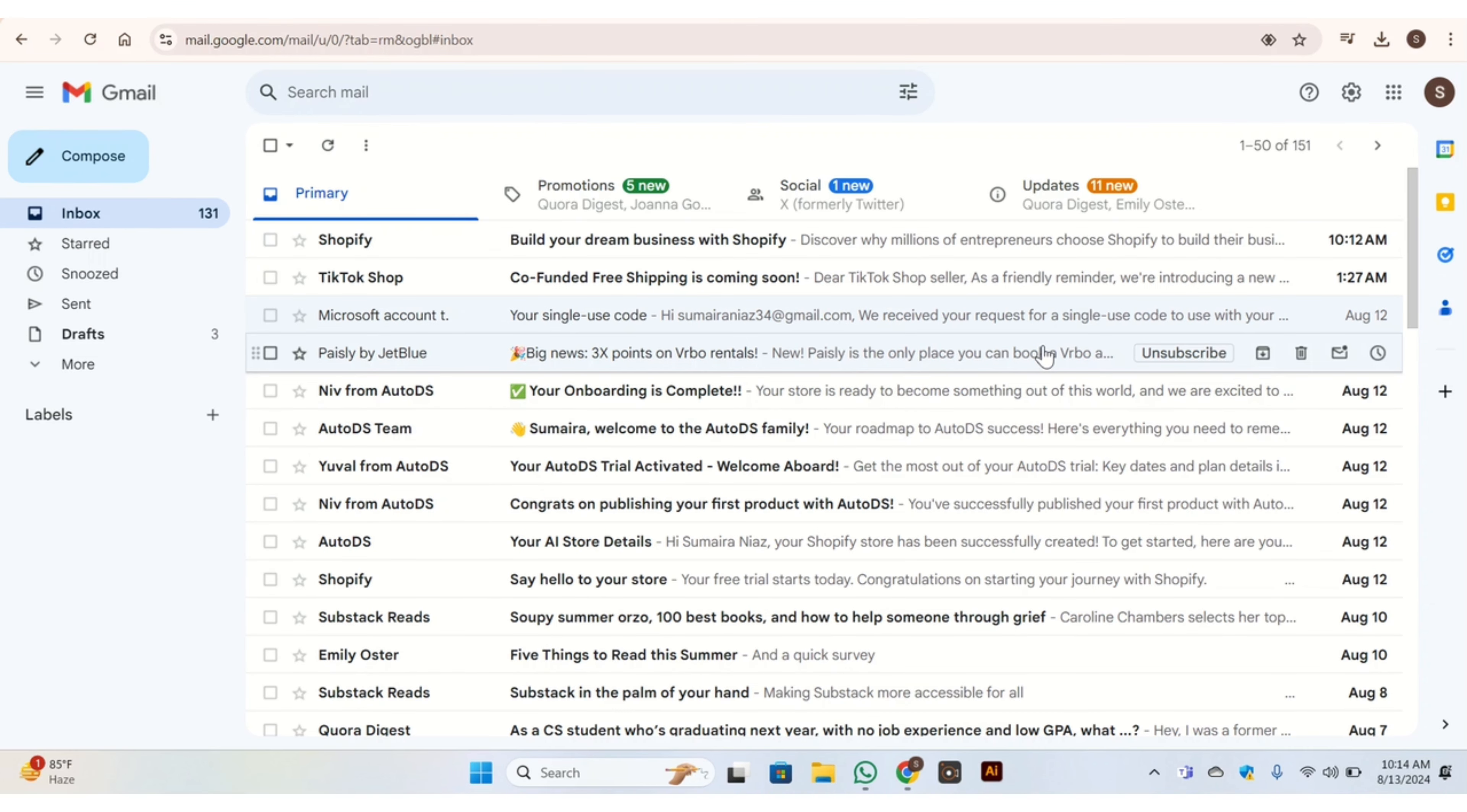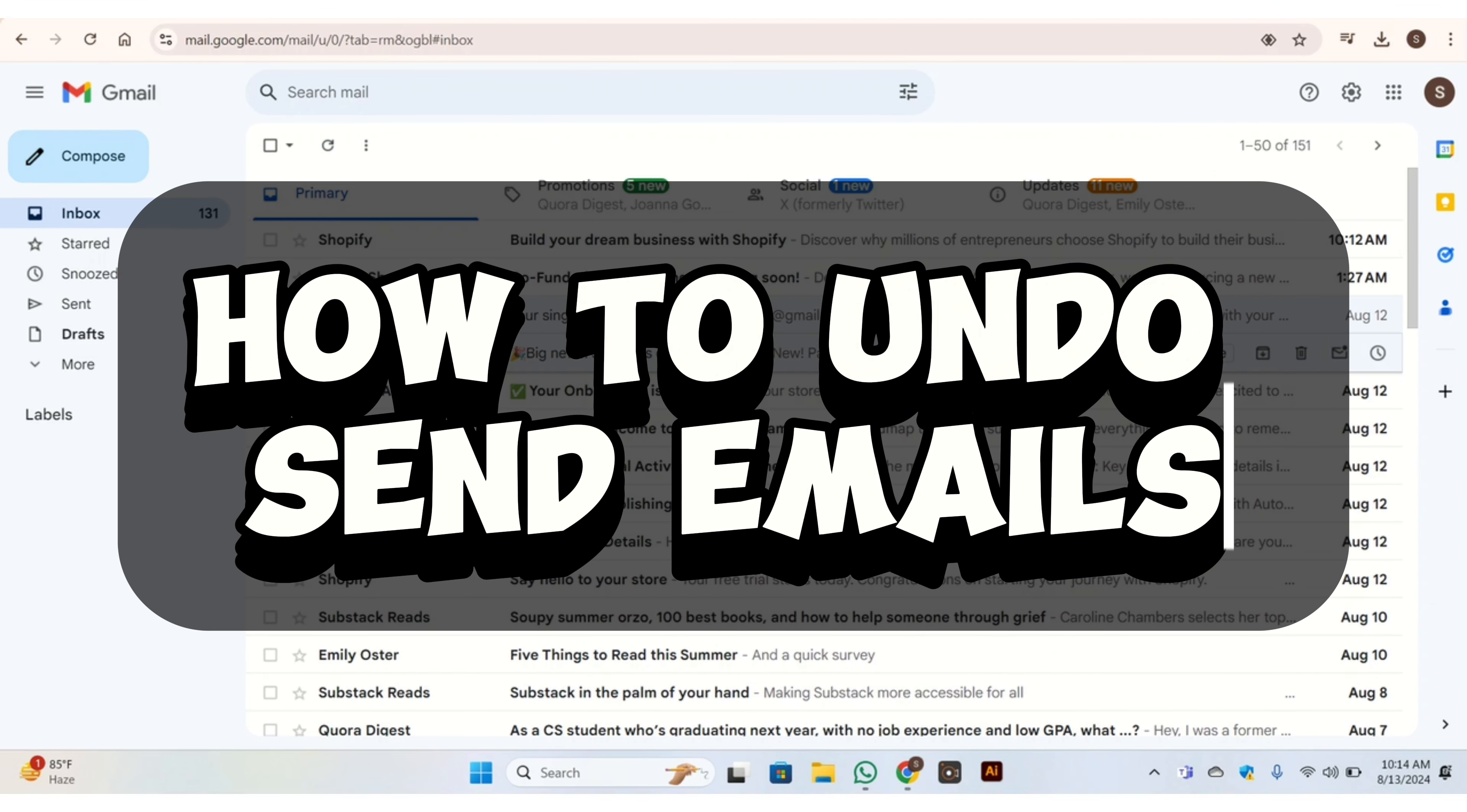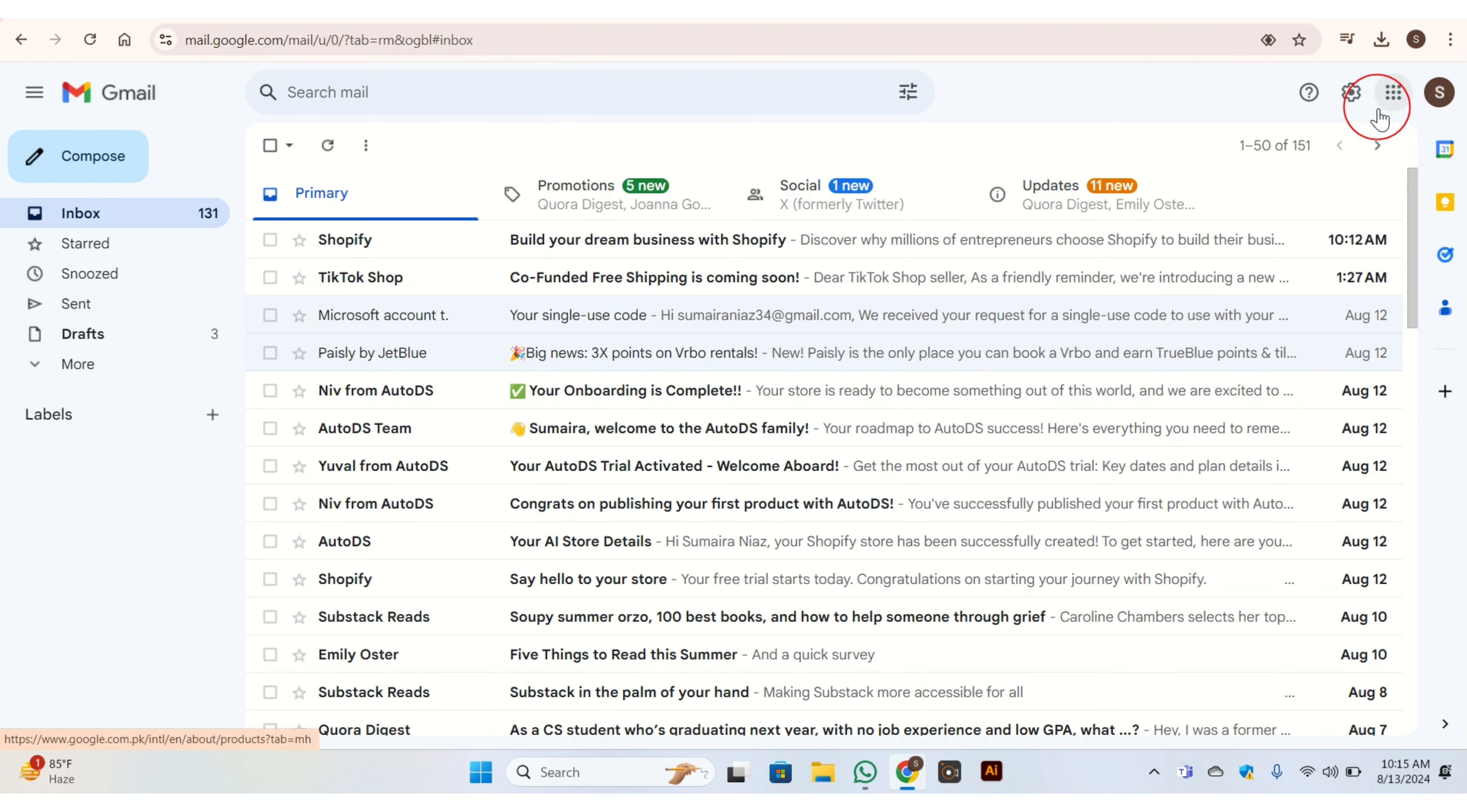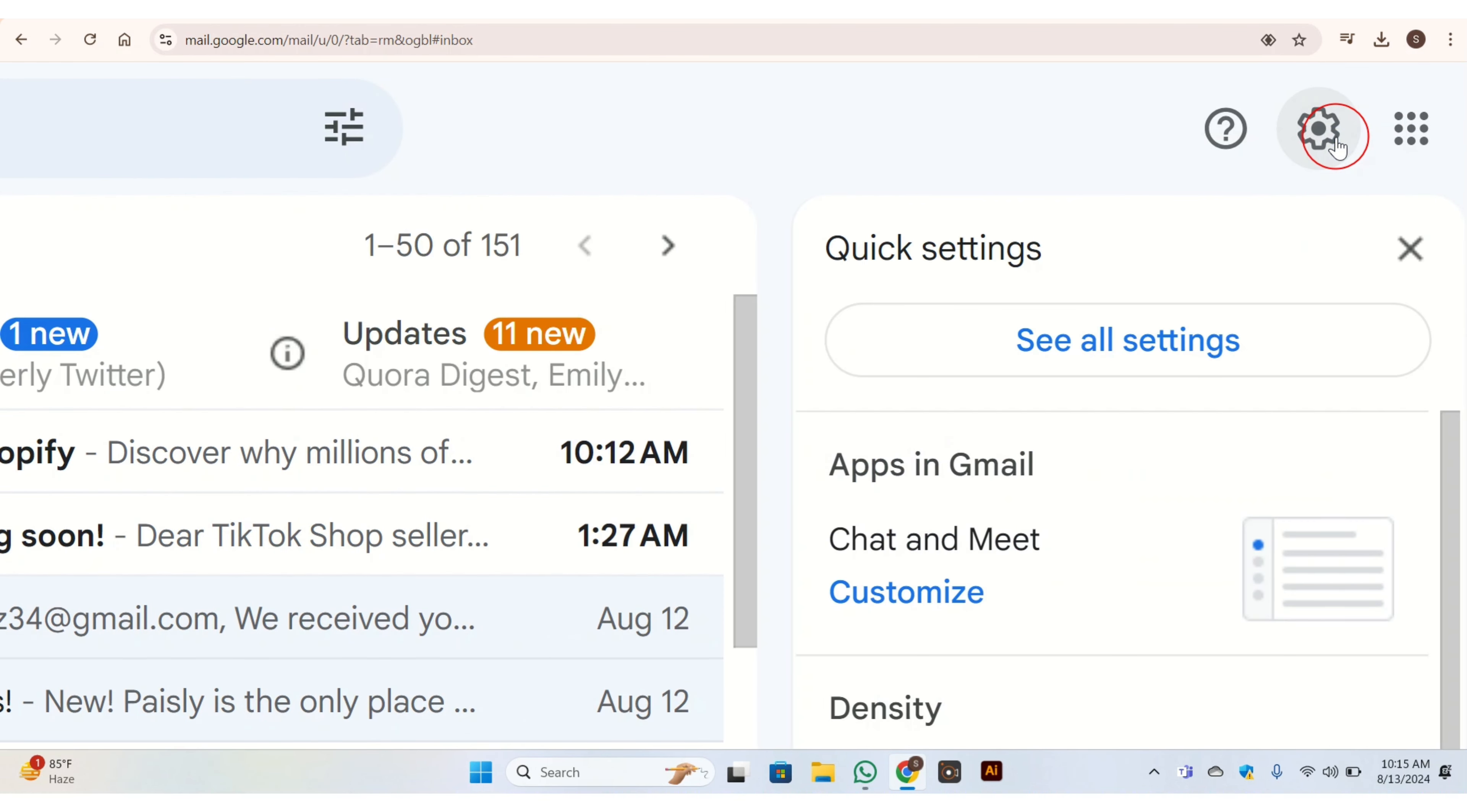Hello there, welcome back to our channel. In today's video I am going to show you how to undo send emails. For this purpose, open your Gmail on your PC. Then at the top right corner you have this settings button, click on it. Then this will pop up. Here you have 'See all settings' button, just tap on it.